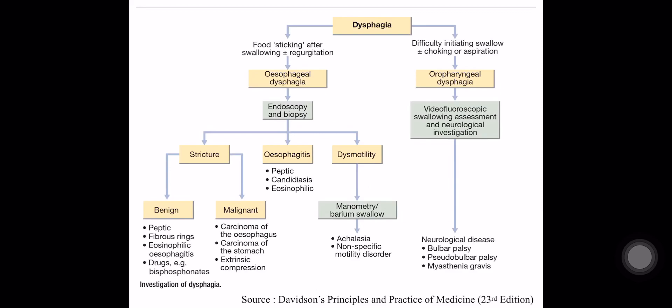This is an approach to dysphagia according to the 23rd edition of Davidson's Principles and Practice of Medicine. Dysphagia can be divided into esophageal dysphagia and oropharyngeal dysphagia.